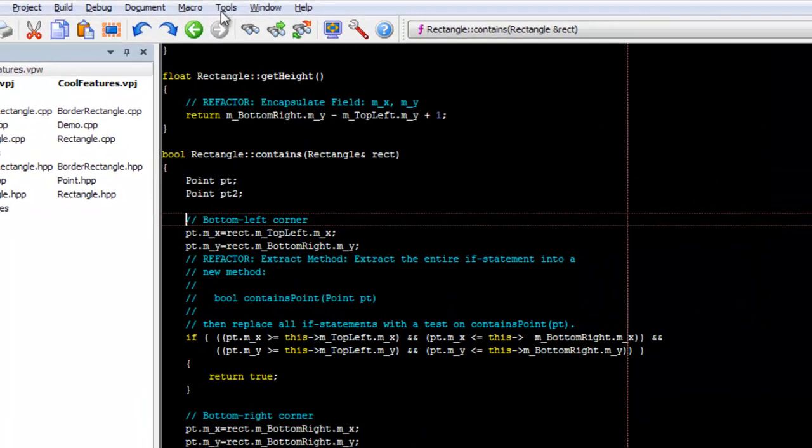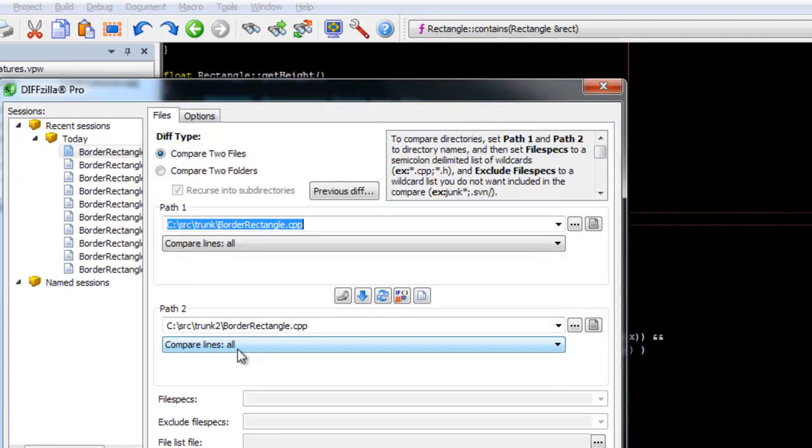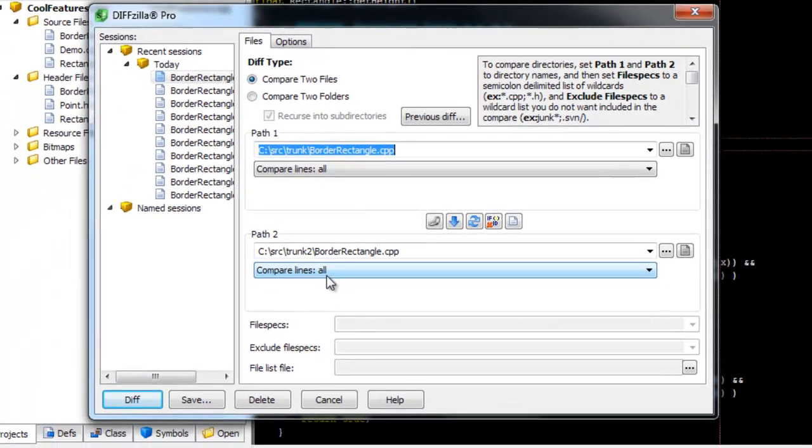First, go to Tools, File Difference. Then select the files you want to compare.